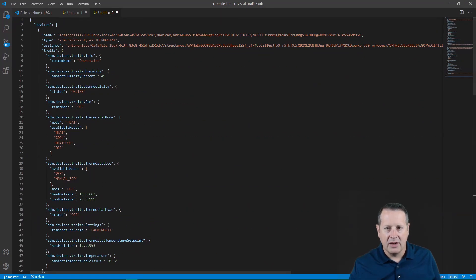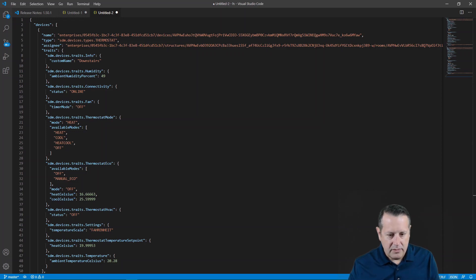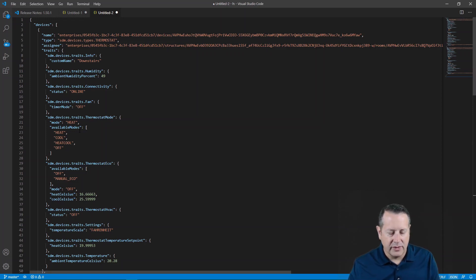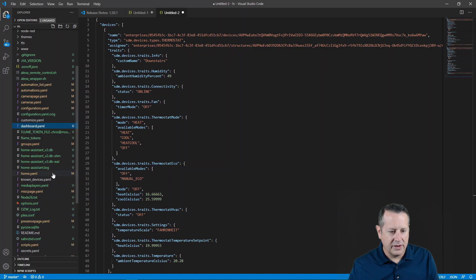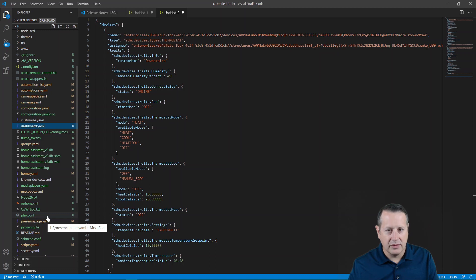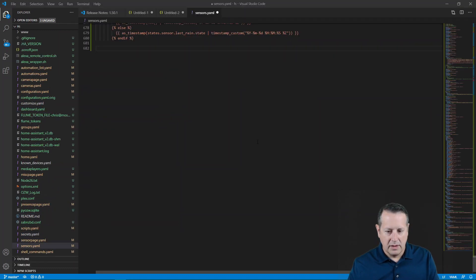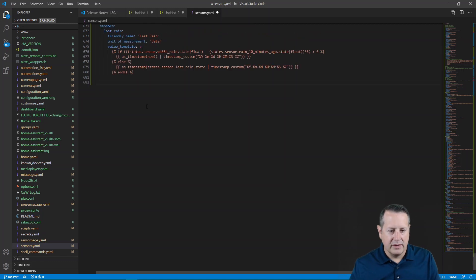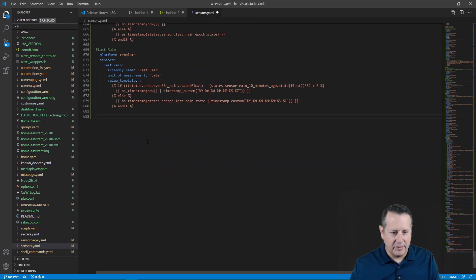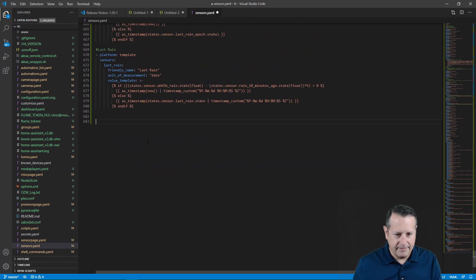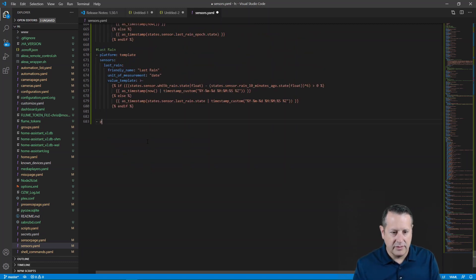Now in Home Assistant, what we need to do to use this is we need to build some sensors. I can do that directly in Visual Studio Code since it's tied to Home Assistant through Samba. So I'm looking for my sensors file. We're going to create a brand new sensor type and the platform is going to be REST.